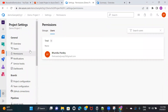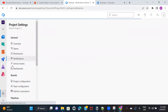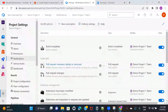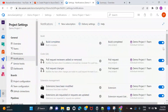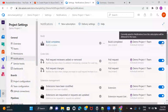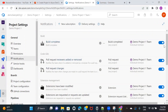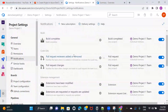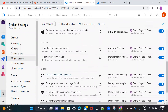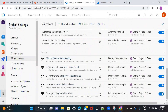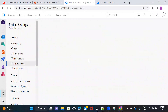Coming back to Notifications — the same concept we discussed for organization notifications applies to project notifications. If you want to notify users on certain activities, you can turn that particular notification on. For example, if you want to send an email notification whenever a build completes, keep it on; turn it off and no email notifications will be triggered. This email notification service is available for each activity: build completed, pull requests, extensions, approval pending, manual validation, and more.